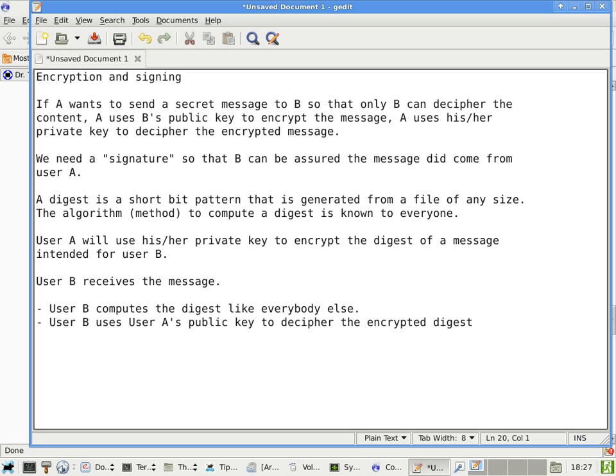User B now has two digests: one computed directly from the body of the message, and another that is the decrypted version of the encrypted digest that was sent with the message — which was encrypted using A's private key. B uses A's public key to decrypt it. If the two digests match, there is good authenticity. If they don't match, the message may not have come from user A.